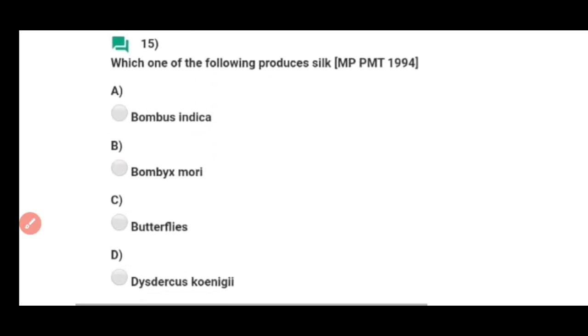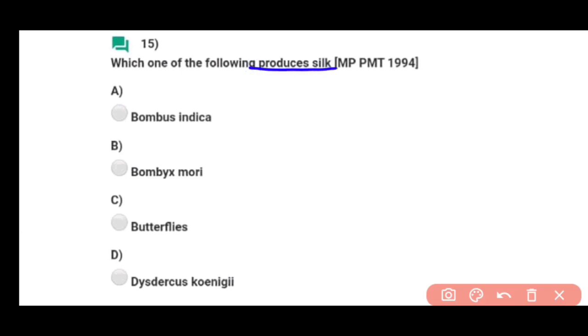Question number fifteen: Which of the following produces silk — silk produce karta hai Bombyx mori. Correct answer hai option B.